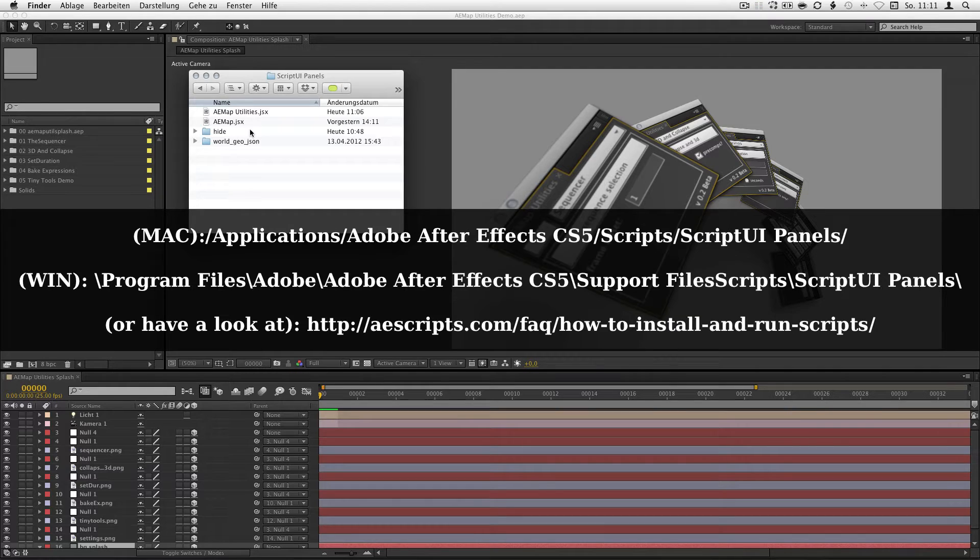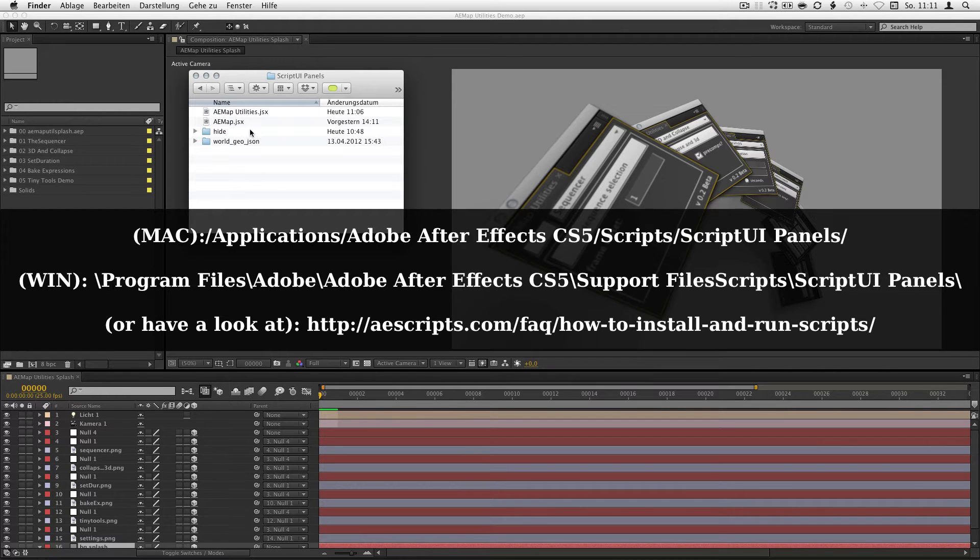And if you're on Windows just get the path from the overlay. If you're not sure how to install scripts just have a look at the tutorial on aescripts.com. So, you drop them in there.